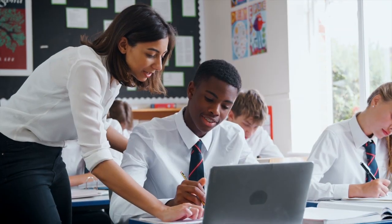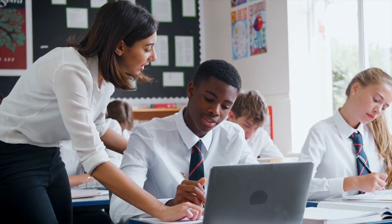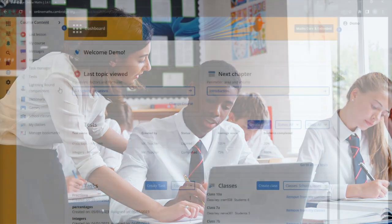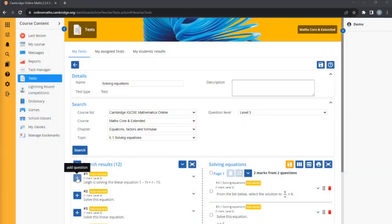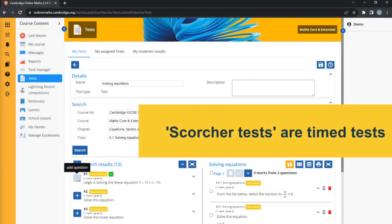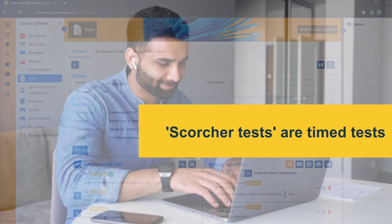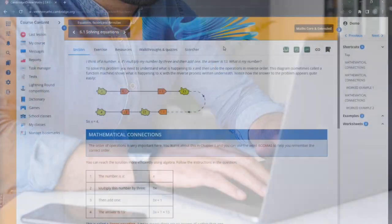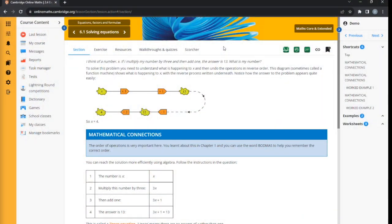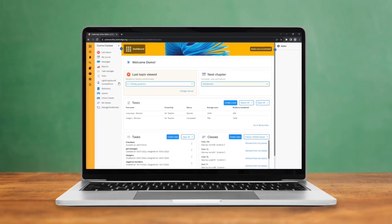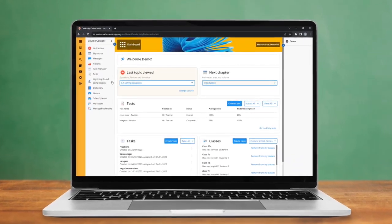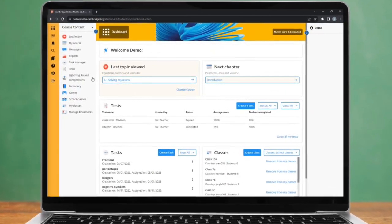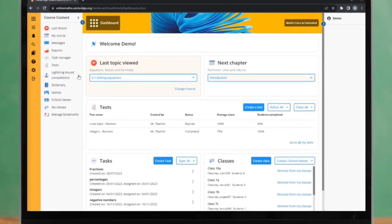Engage students with a variety of task types, from quizzes to scorcher tests. And save valuable lesson planning time with your own personalized task manager to assign tasks to students and collect and analyze their results.